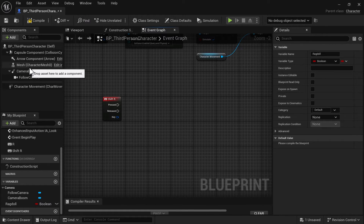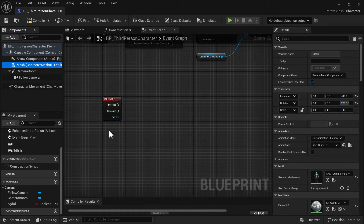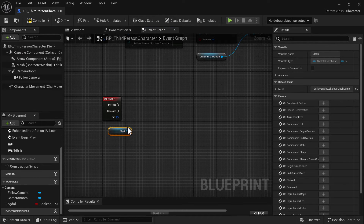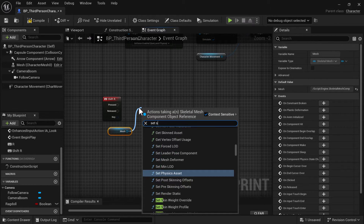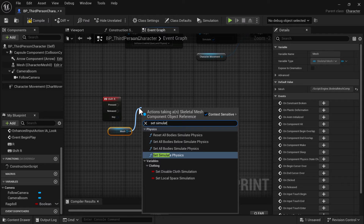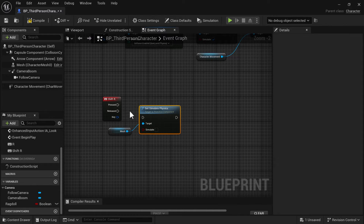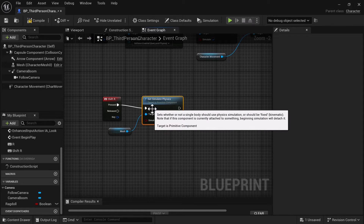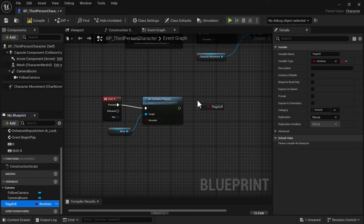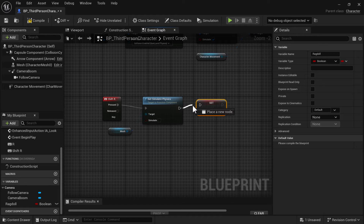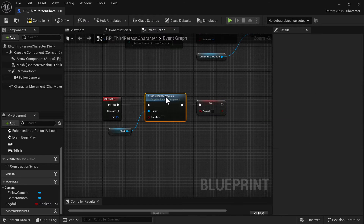Now we're going to do the recovery. Grab the mesh, drag it in — we need to do the same thing: Set Simulate Physics, and this time leave simulate physics as false. Then drag in our Ragdoll variable and set it to false. Connect that up and neaten the graph a bit.